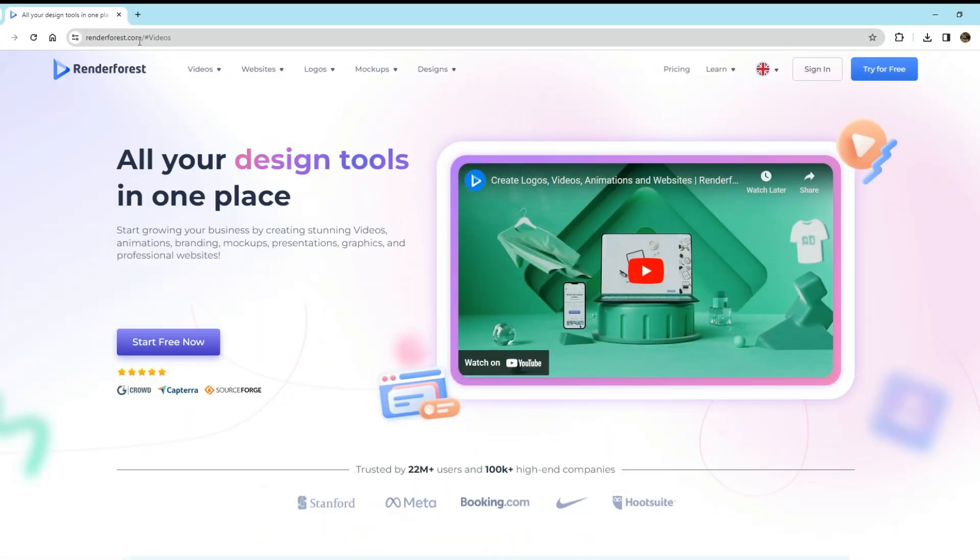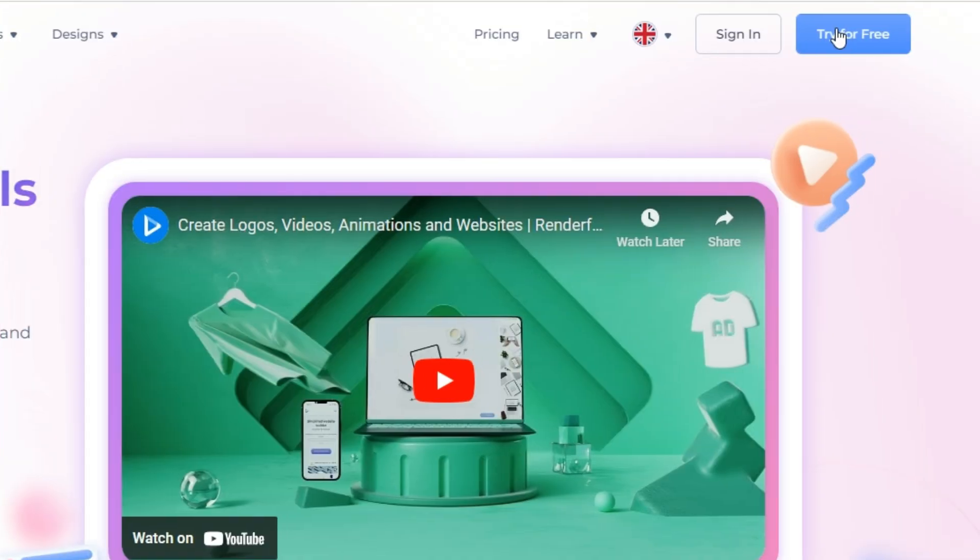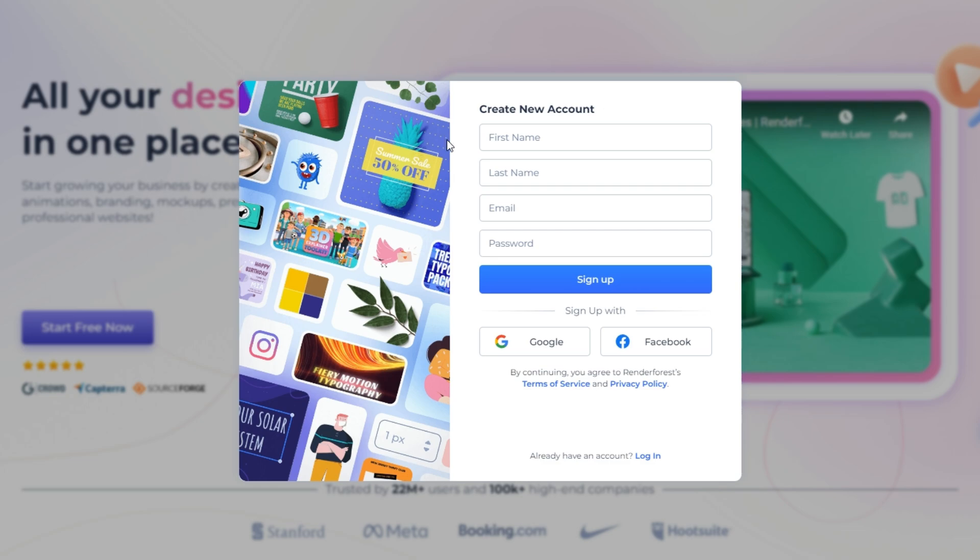First things first, let's start by navigating to the Renderforest website. Just make sure to sign up for an account. It's quick and free, so let's get started.